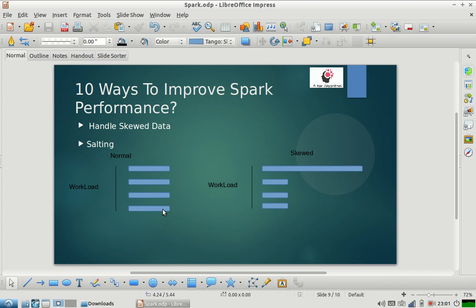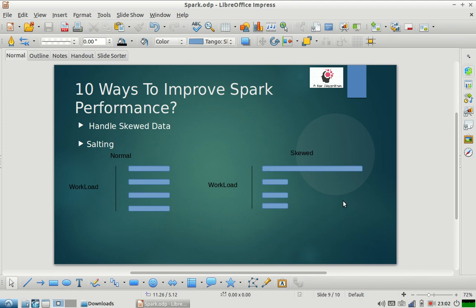A dataset is considered skewed if one machine has to do most of the work. Here, one key holds 80%, 70%, or more than 50% of the data. In that scenario, if you are doing a group-by with aggregation on that grouped data, most of your data is being handled by a single executor, so you are losing parallelism. Even though the smaller executors will finish their work early, your job will wait for that single machine to complete — that is not a good situation.